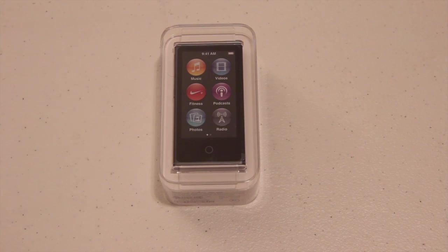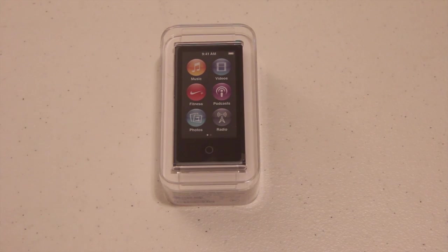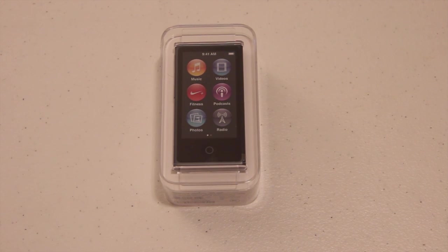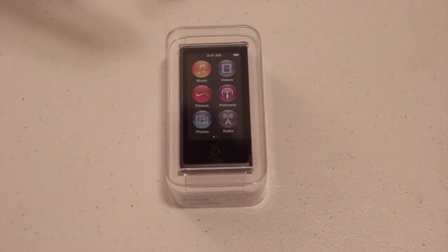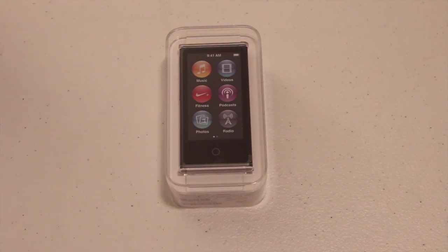What's up guys? You're watching Ty's I Help. In this video we're going to be doing an unboxing of the new iPod Nano 7th generation.